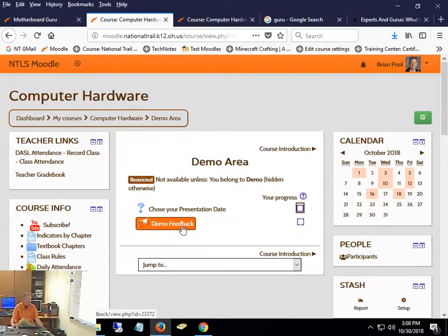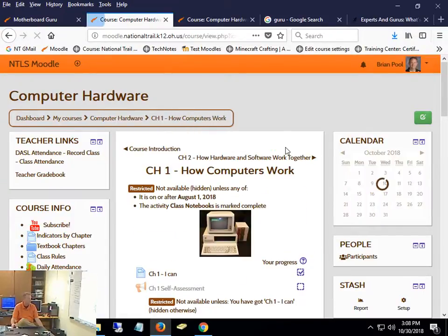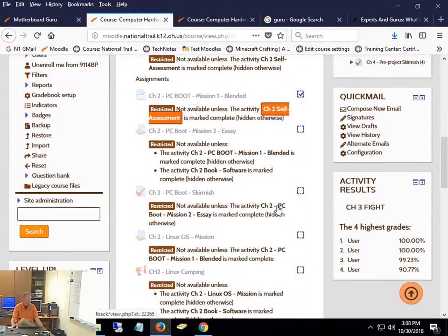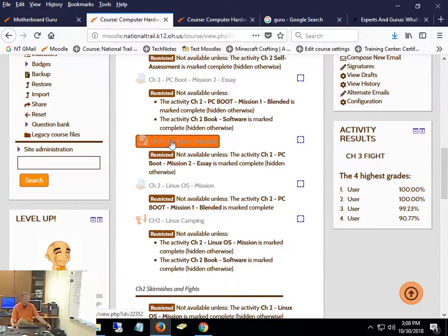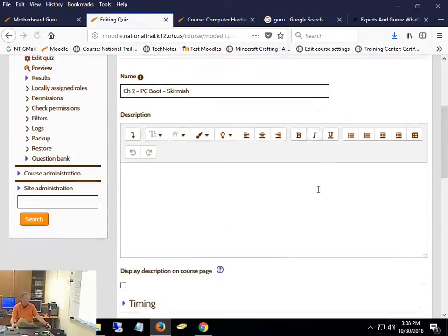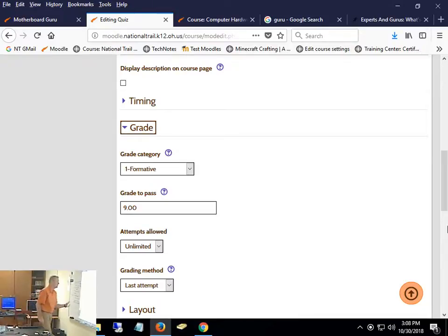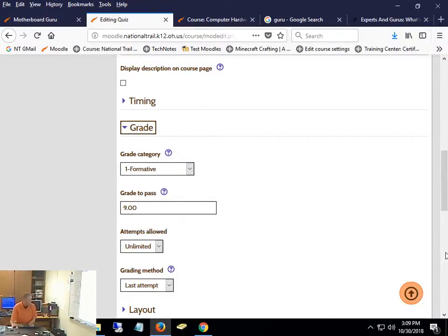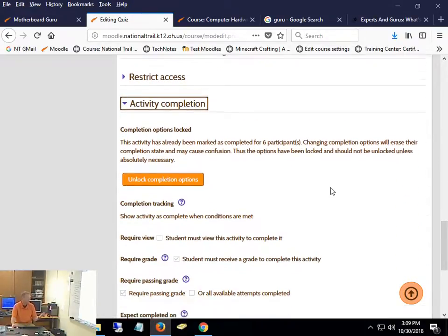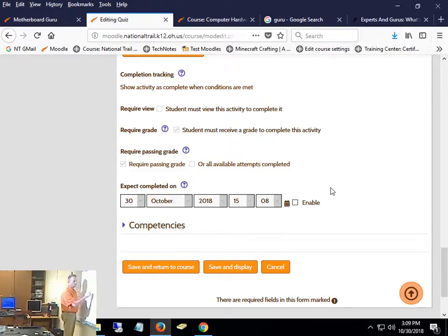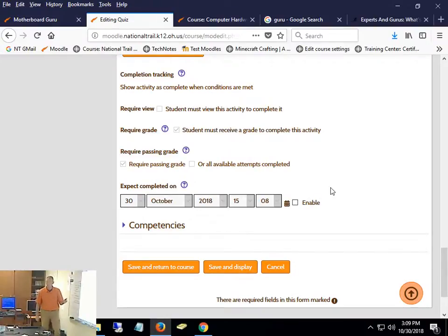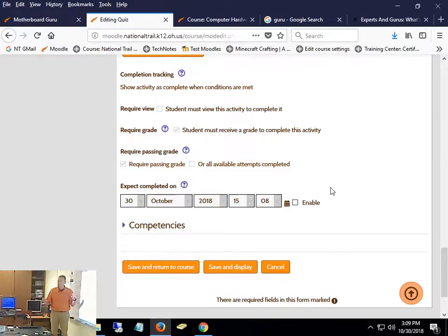Based on the kind of activity, the completion is different. For instance, on a quiz — in order to say this test is complete, something has to happen. Under grade, 'grade to pass' has nothing to do with passing your class. It should really say 'grade to complete.' Under activity completion it says students must receive a grade to complete it, and they have to receive a passing grade — so they have to get a 90% on this particular one.